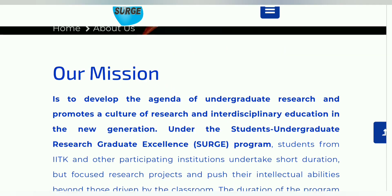Application link अभी तक active नहीं हुआ — इसका link description box में रहेगा। वहाँ आके check कर सकते हो कब active हुआ, उसके बाद registration करना है, form fill करना है, और documents — photo, result, research proposal, और recommendation letter — upload करना है। So that's all. If you got any information from this video, please hit the like button। यह बहुत अच्छा opportunity है — IIT Kanpur के तरफ से अच्छा tag और experience मिलेगा, stipend भी मिलेगा, और advanced research group के साथ काम करने का मौका भी मिलेगा। So thank you for watching, please share this video with your friends, see you in the next video.